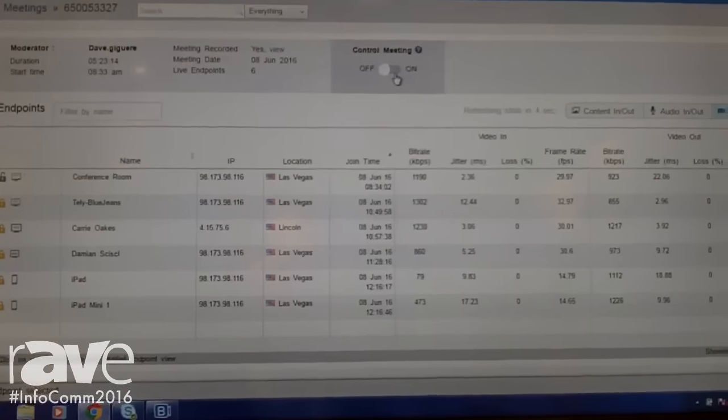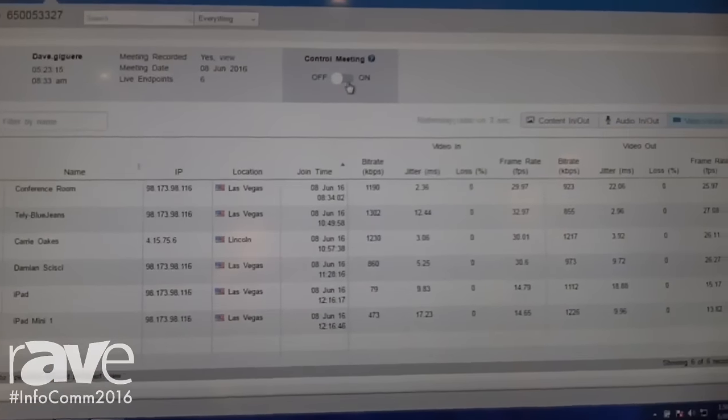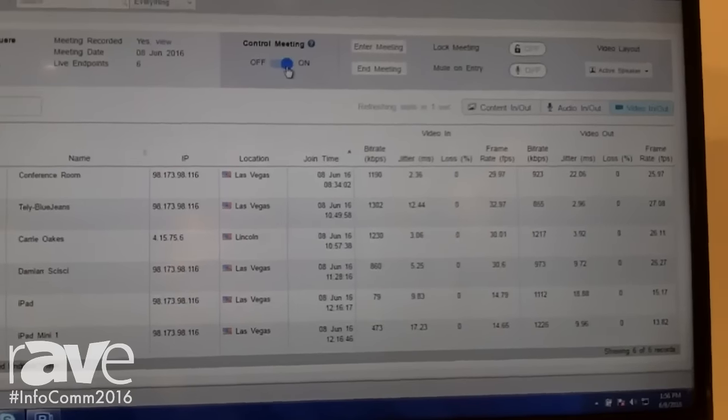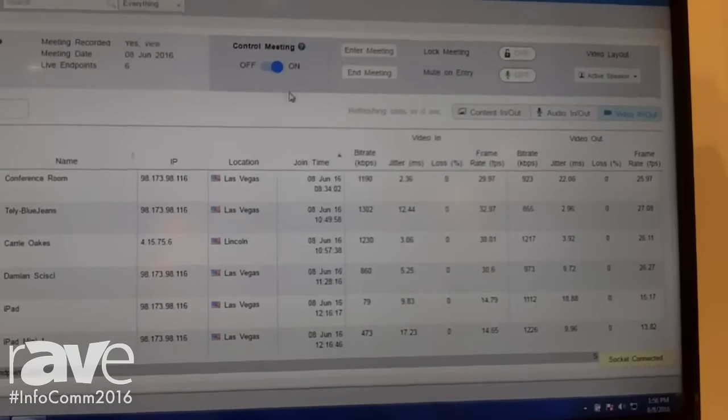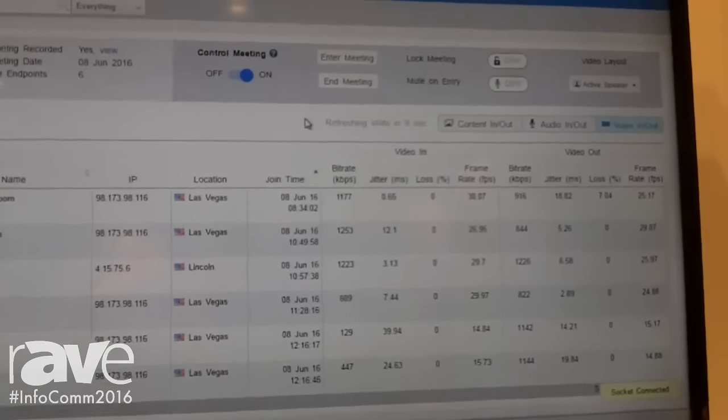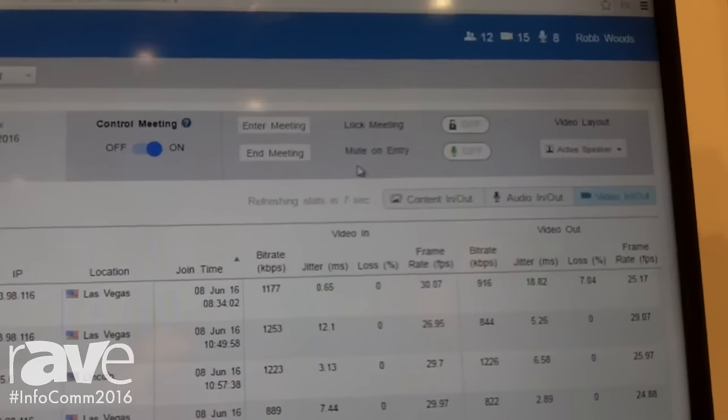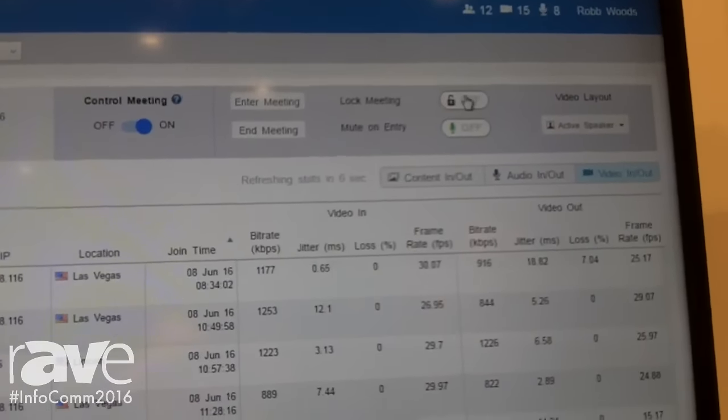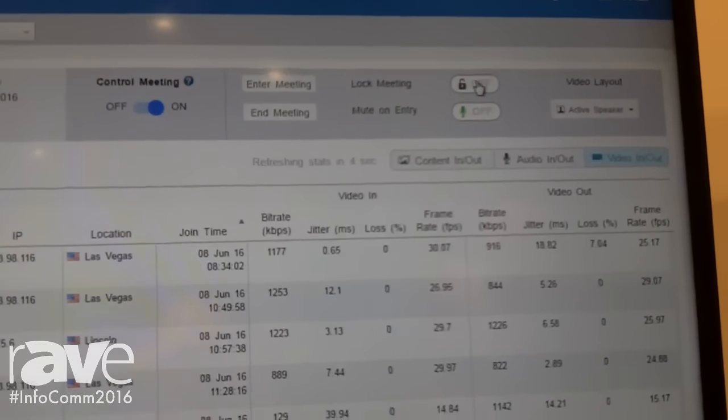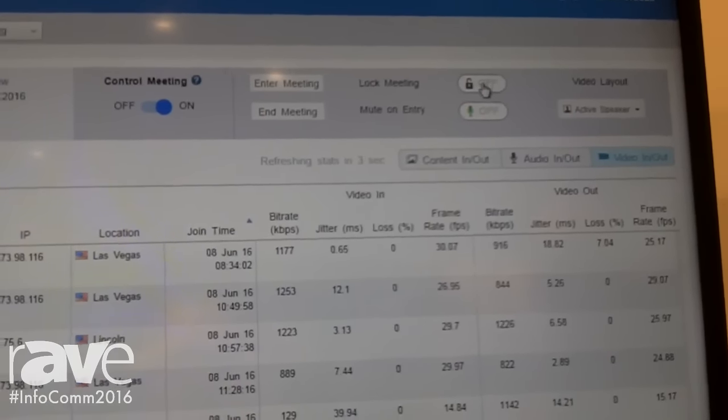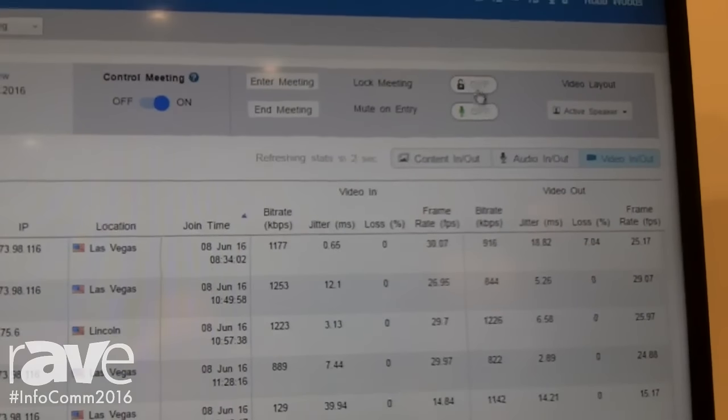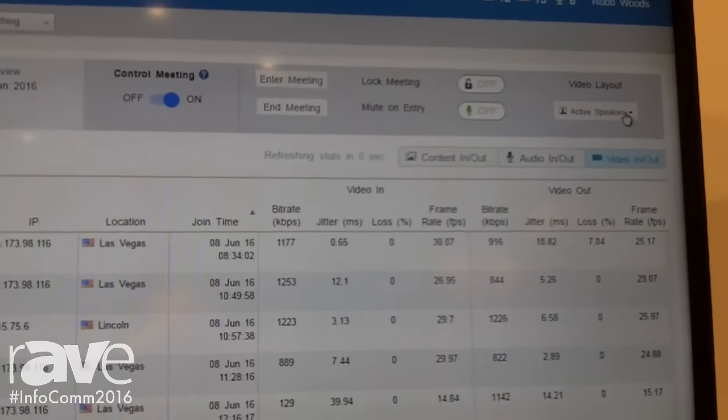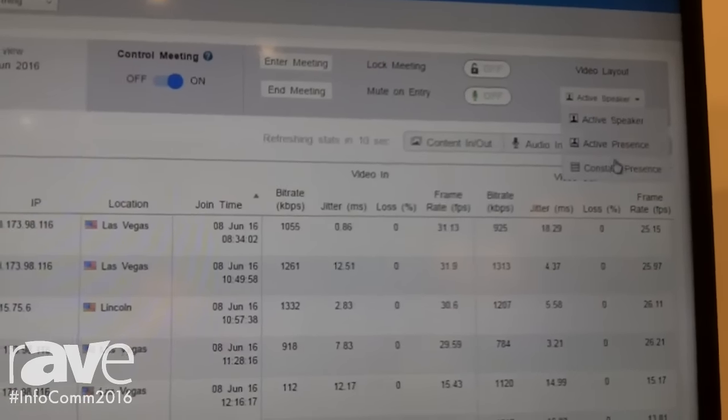If I want to take control of this through Command Center, I simply click control meeting. Now I've got a whole bunch of controls such as locking the meeting to allow people to be private and not have anybody else join, muting everybody, and changing the video layouts.